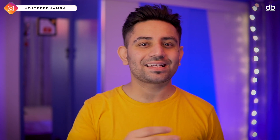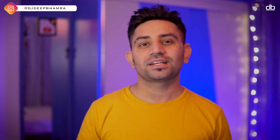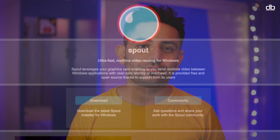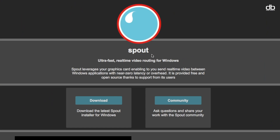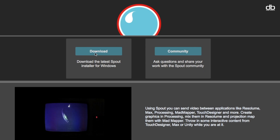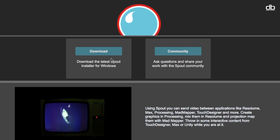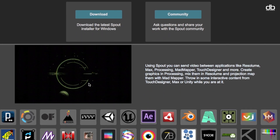Now if you're a Windows user, you can do the exact same thing, but instead of using Siphon you can use another platform called Spout, which does the exact same thing but on a Windows platform. I'll leave a link to that down in the description box so you can go ahead and download that as well. The steps to get it going on a Windows computer are the same, but if you guys have any doubts please don't forget to comment below.